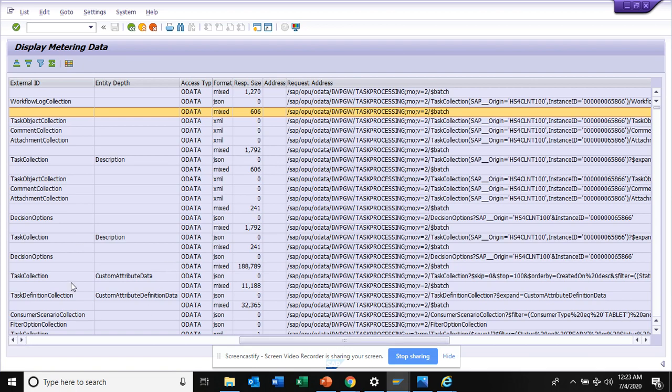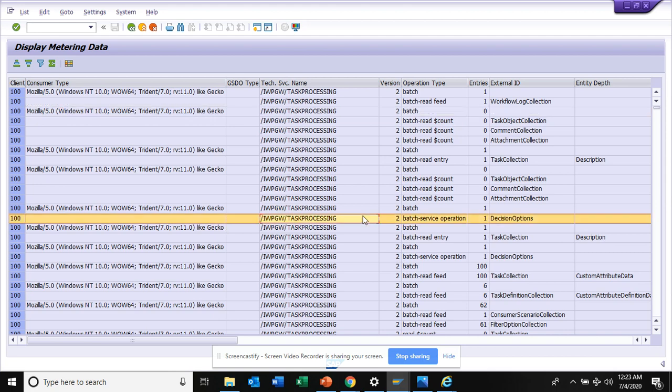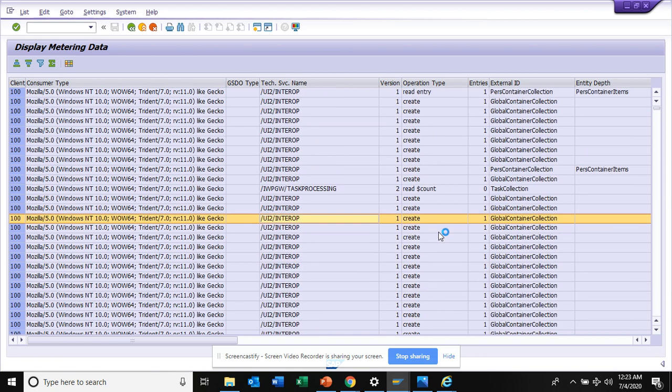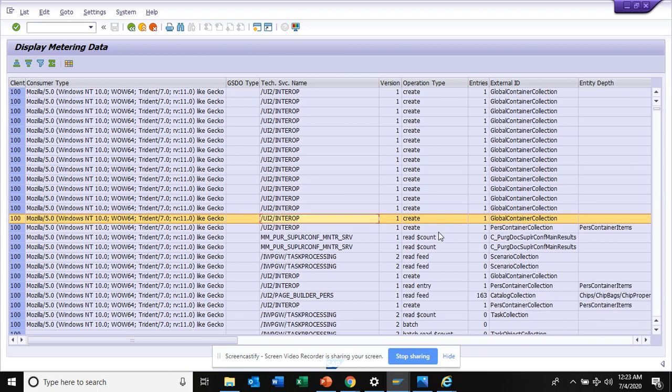All those things, which buttons they're clicking, everything you can see. What type of browser they're using, all these things which might be essential.